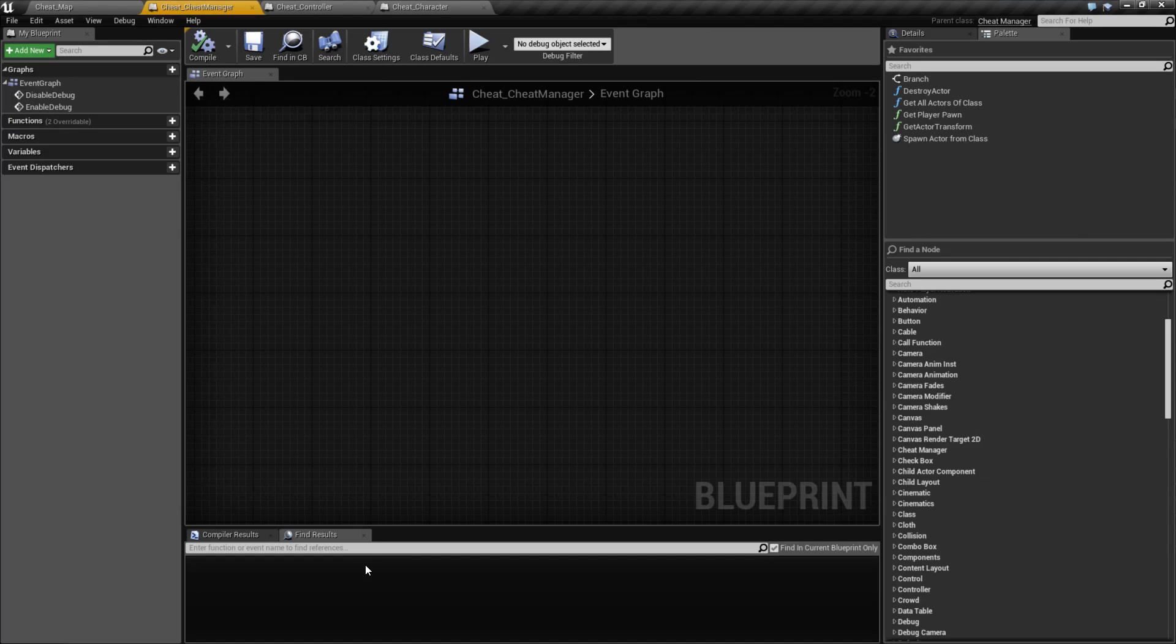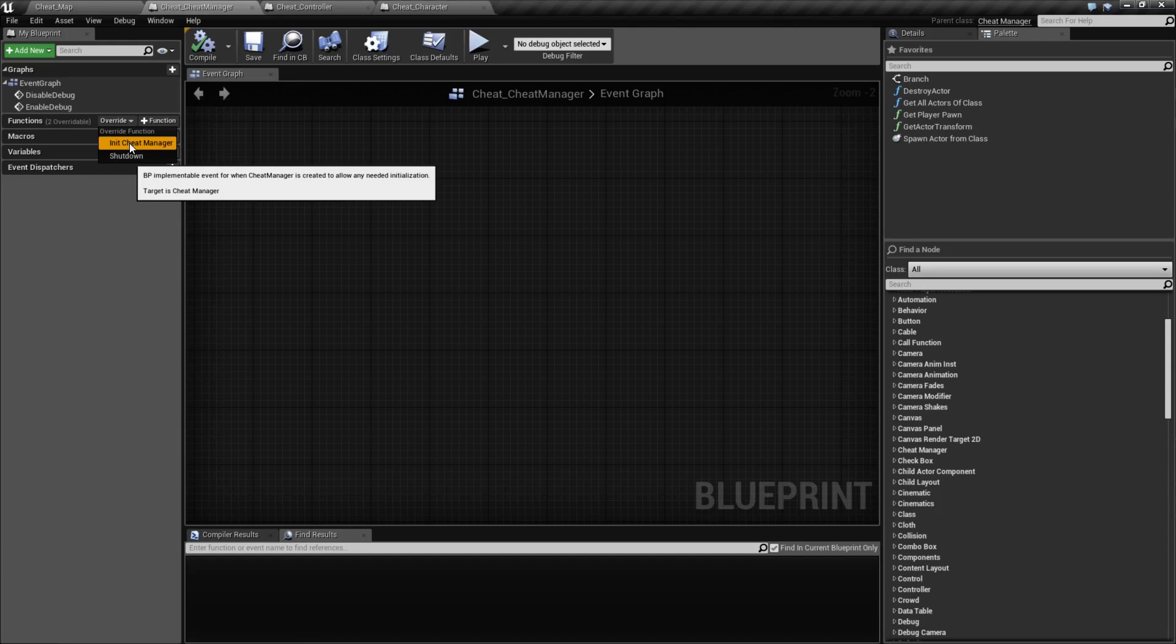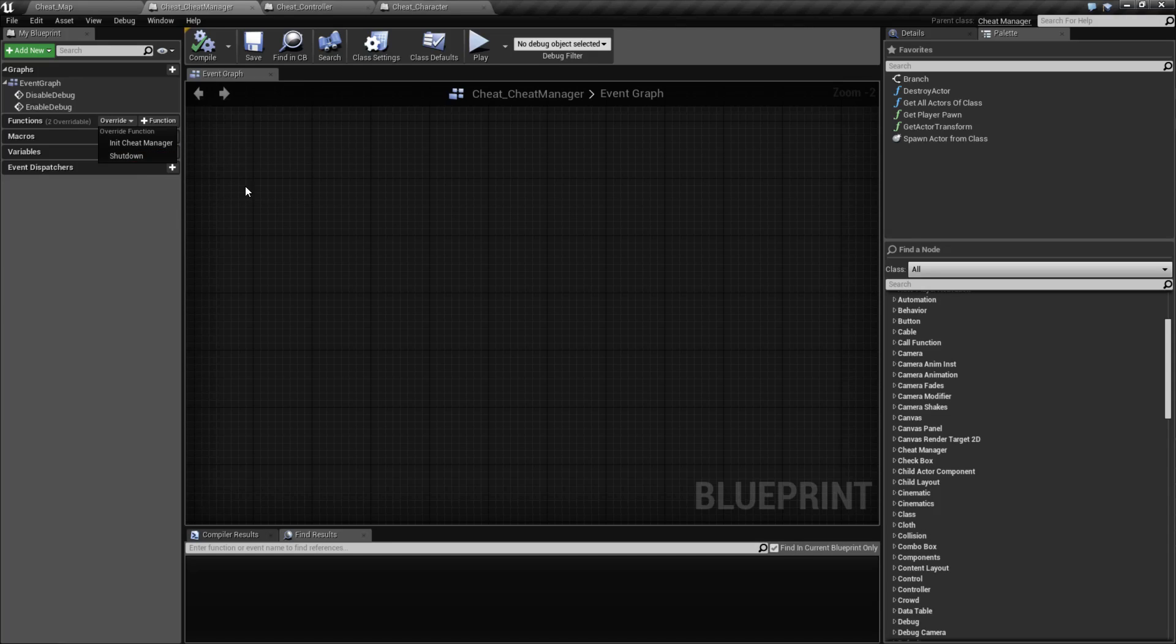Once we have an actual Cheat Manager created, it's just simply a parent class of Cheat Manager. There's not much in here. There's a few specific things you can do that are covered in their own videos. But we have two overwritable functions. We can override init Cheat Manager that's basically the begin play and shutdown, which is the end play.